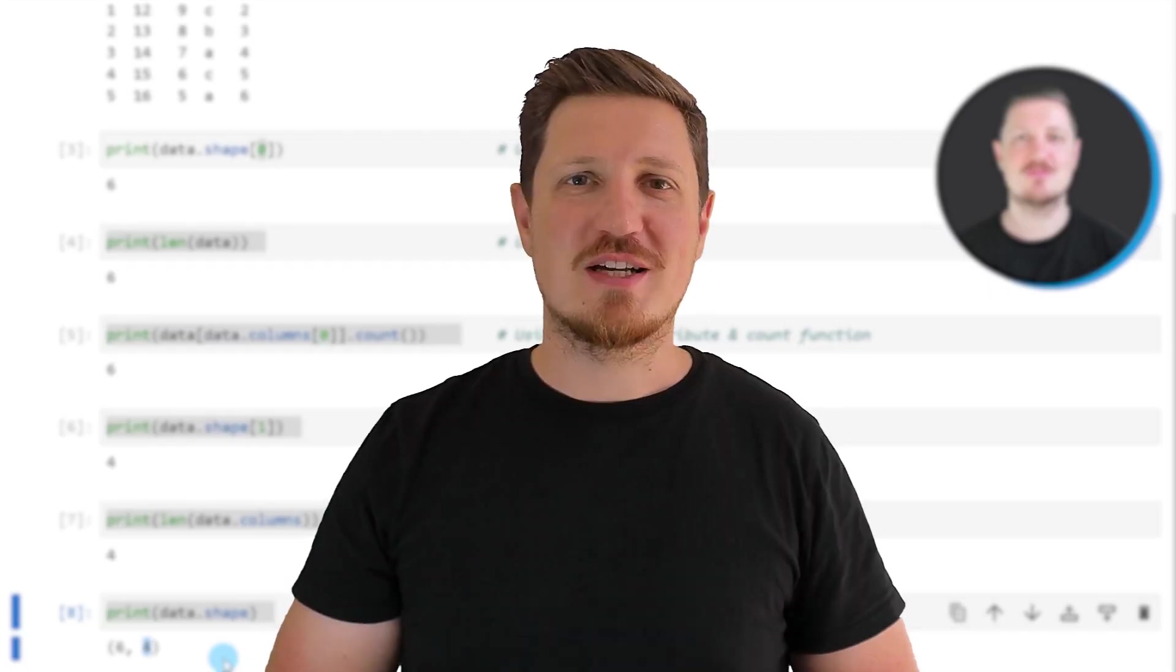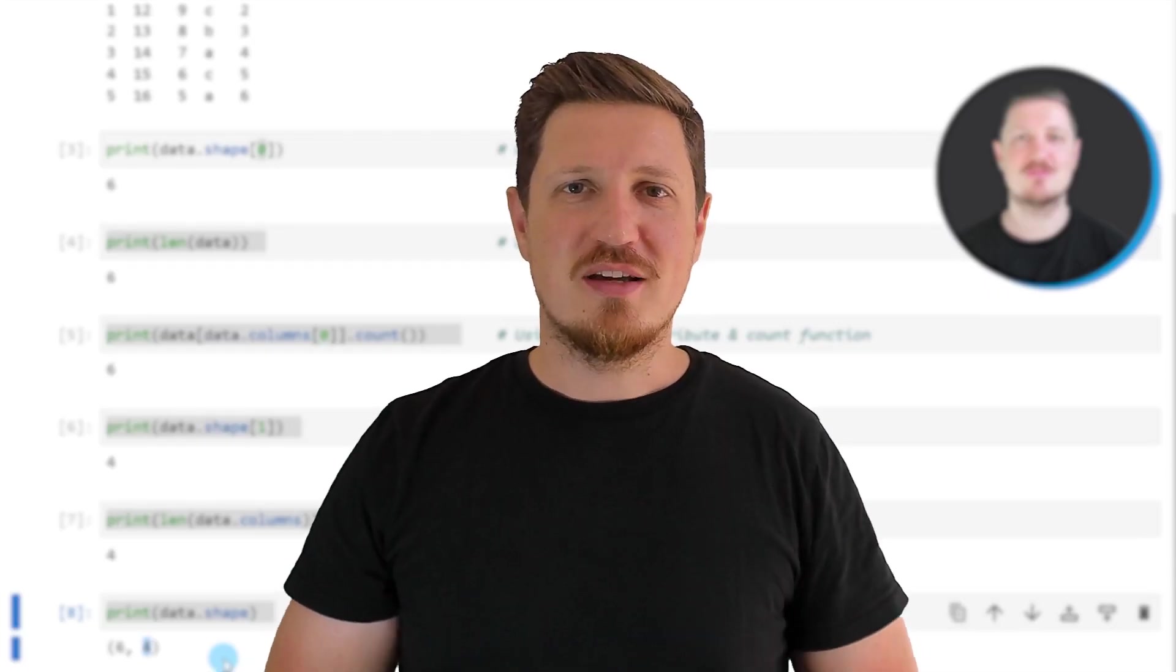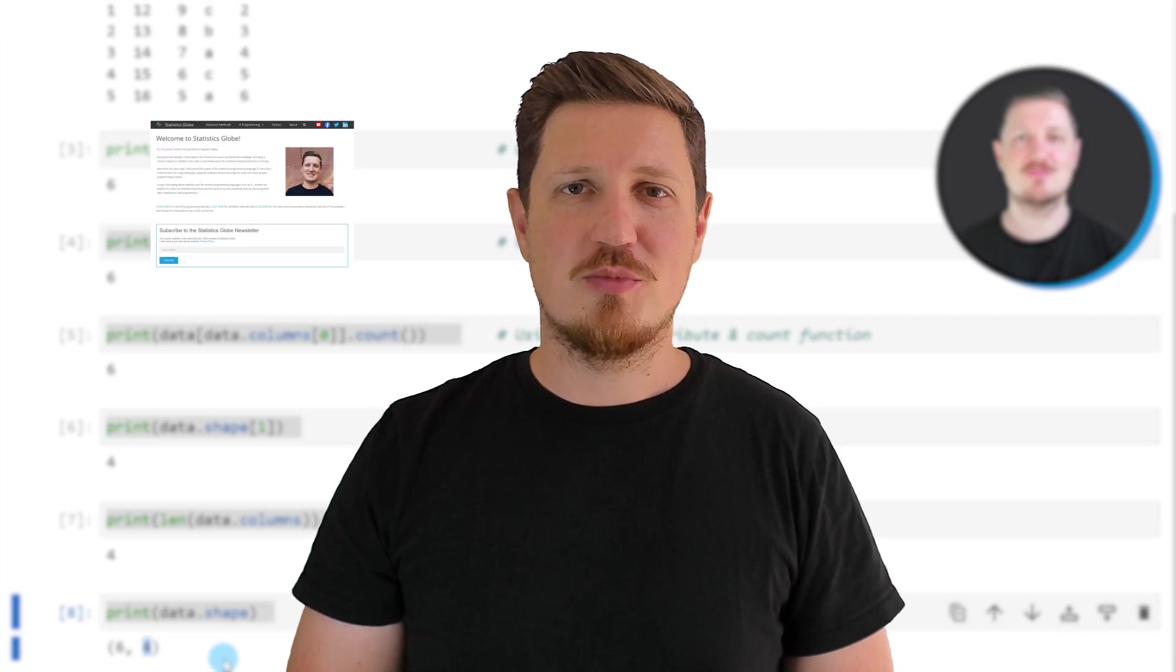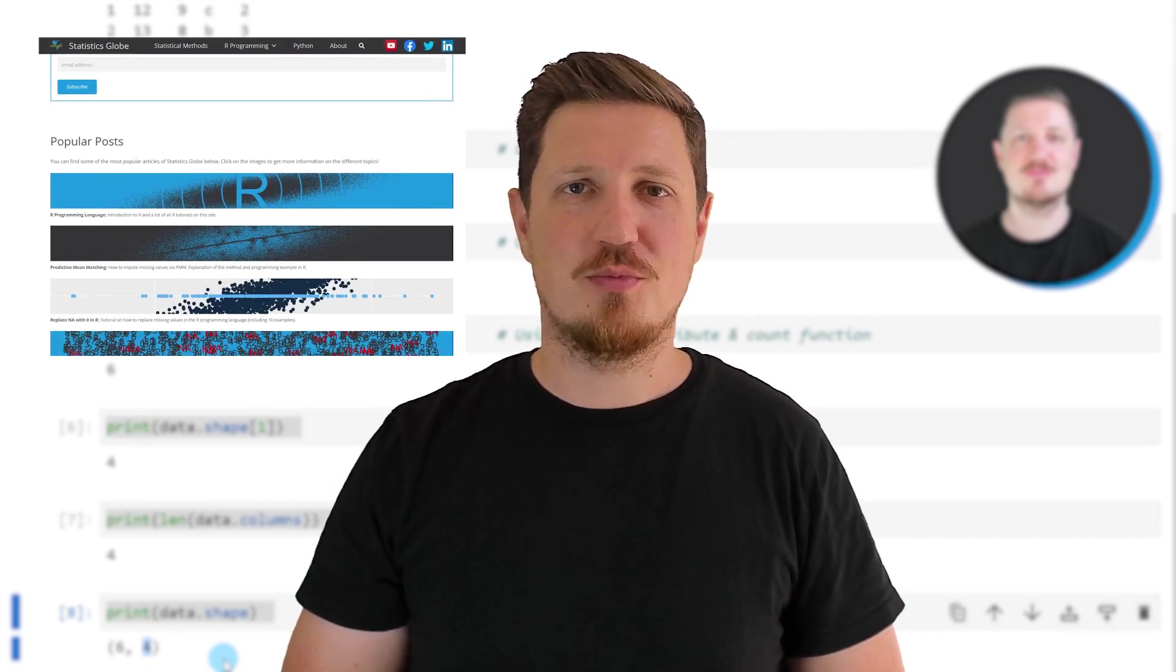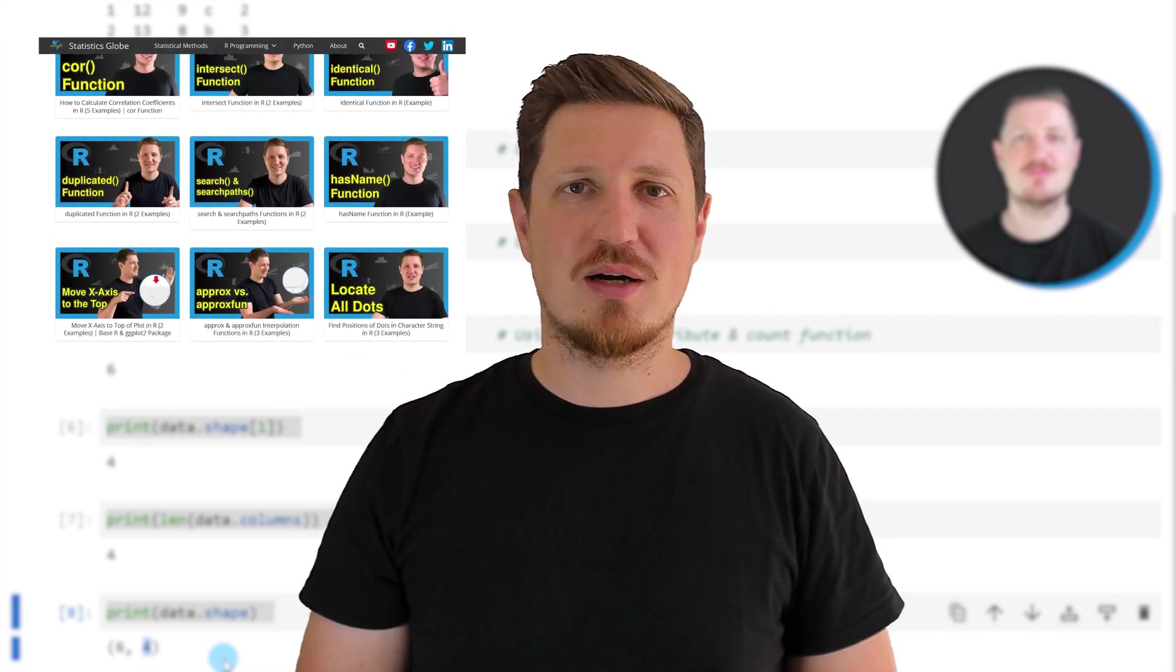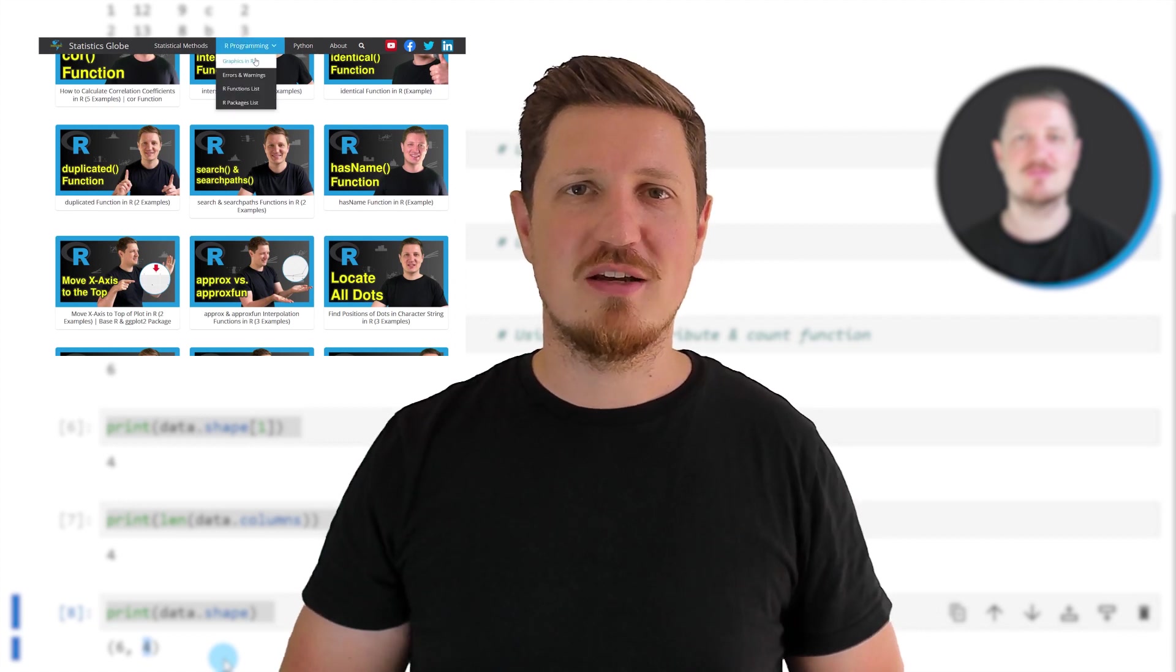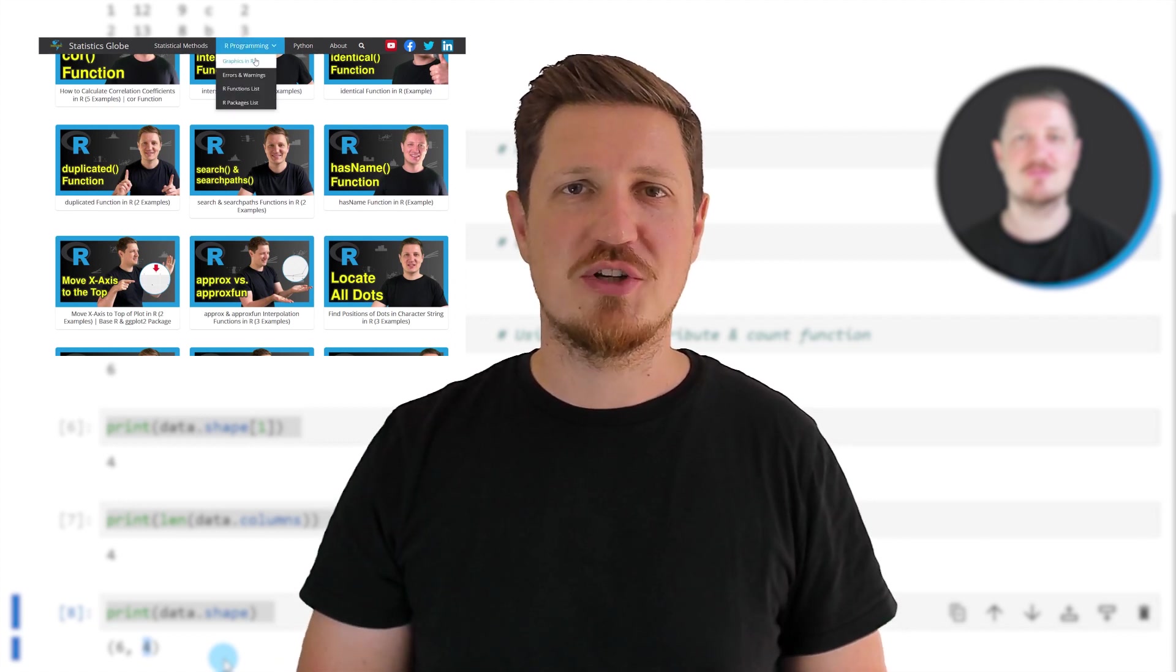That's all I wanted to explain in this video. In case you want to learn more on this topic, you may check out my homepage, statisticsglobe.com. Because on my homepage, I have recently published a tutorial in which I'm explaining the content of this video in some more detail.